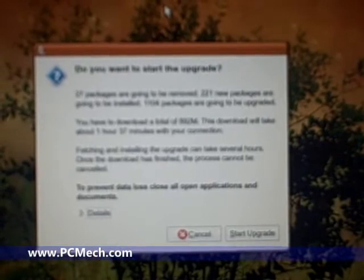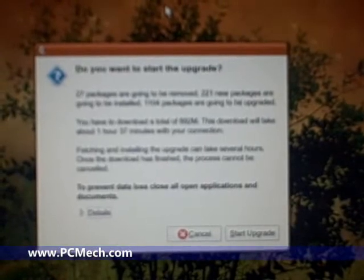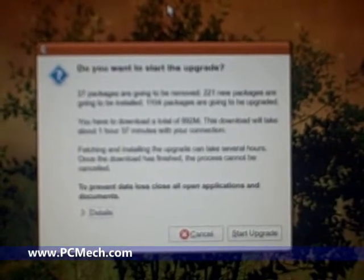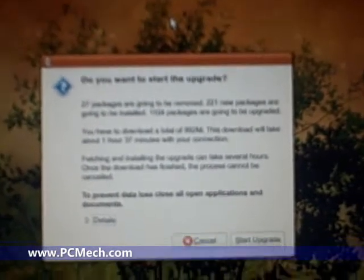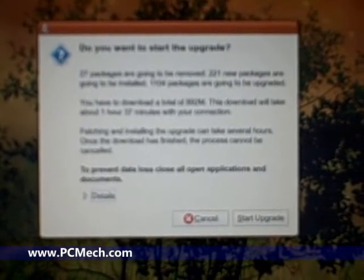You have a total download of 892 megabytes. The download will take one hour and 37 minutes with your connection, which I guarantee is going to take longer than that because it's first day of release.